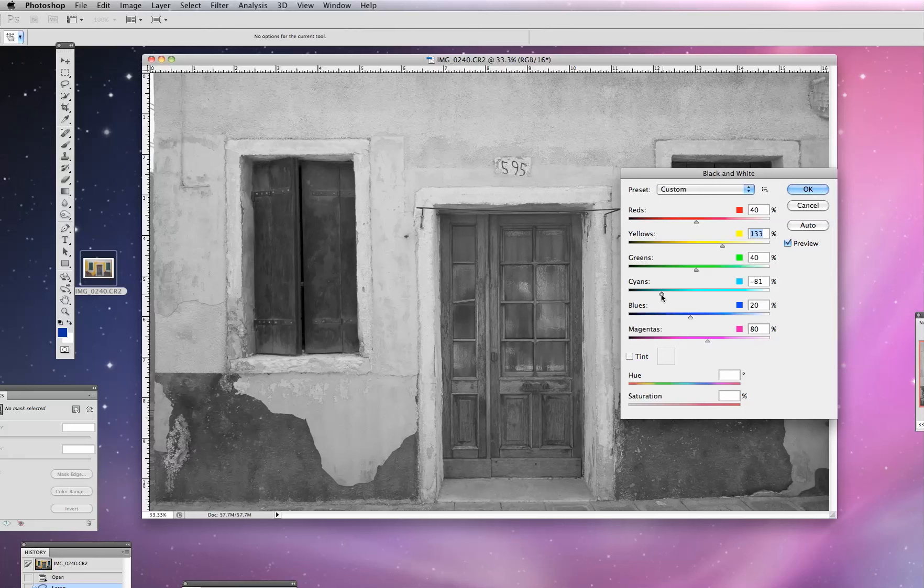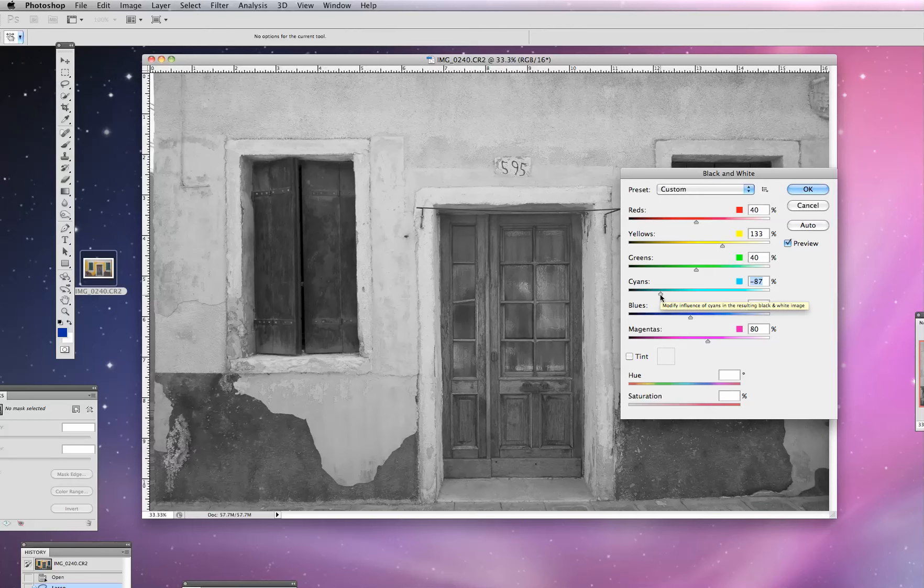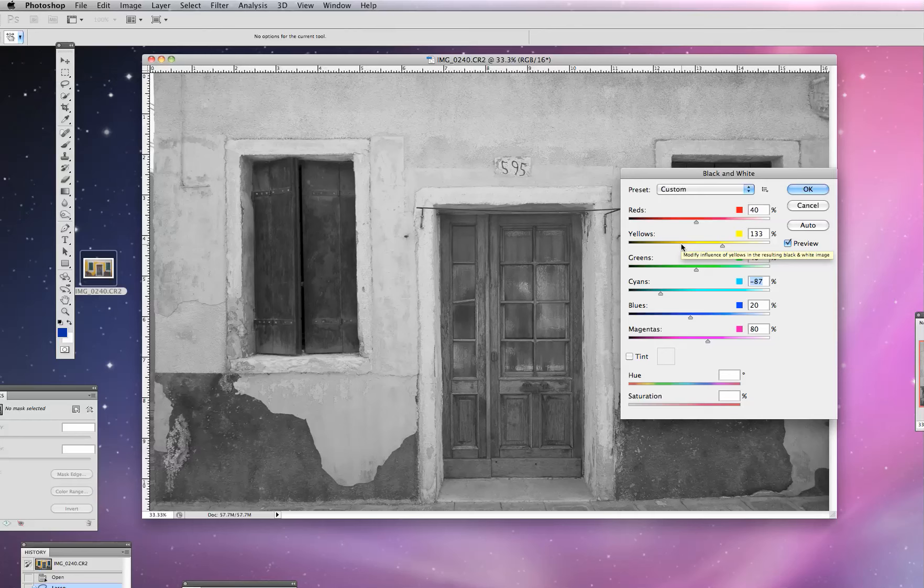So the shutters here match the cyan slider. And by moving that around, we can change the way the tonality is represented in that.